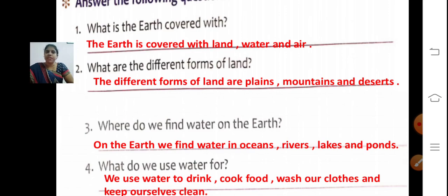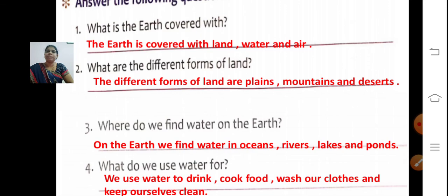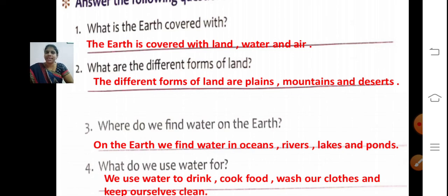Second question: What are the different forms of land? The different forms of land are plains — P-L-A-I-N-S — mountains — M-O-U-N-T-A-I-N-S — and deserts — D-E-S-E-R-T-S.